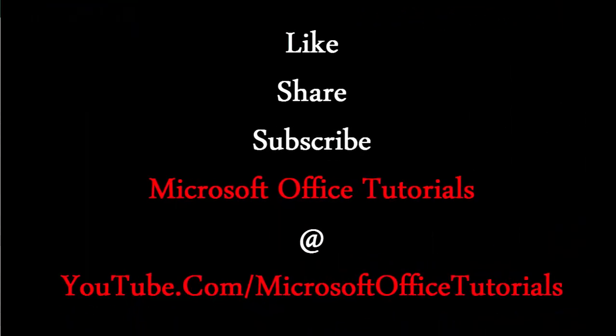If you find this information useful, please don't forget to subscribe to our YouTube channel Microsoft Office Tutorials. Thanks for watching. See you next video. Bye bye.